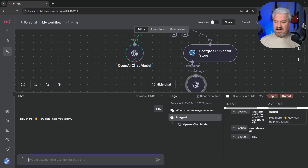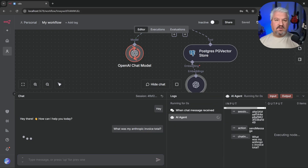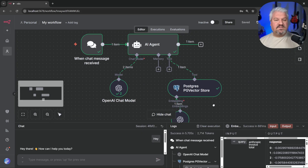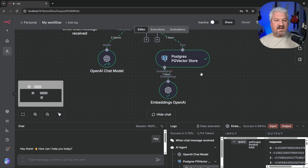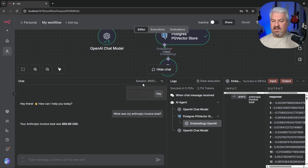Let's open the chat again and ask 'what was my Anthropic invoice total?' We can see the model reached out to the vector database, this was all successful, and we get the correct answer back.